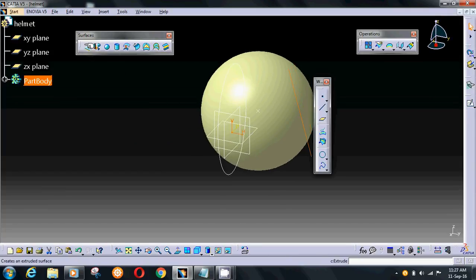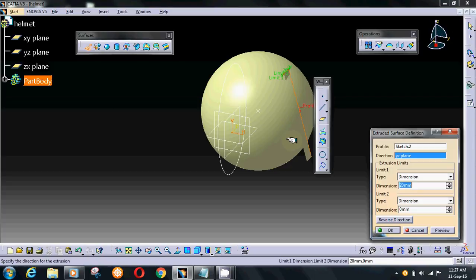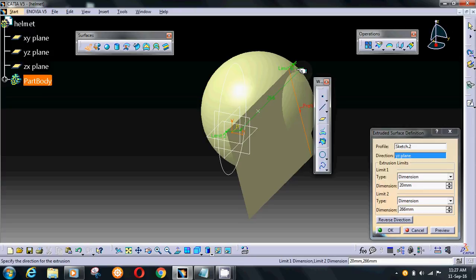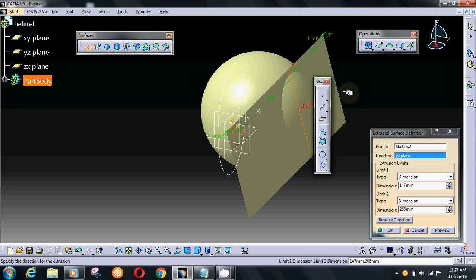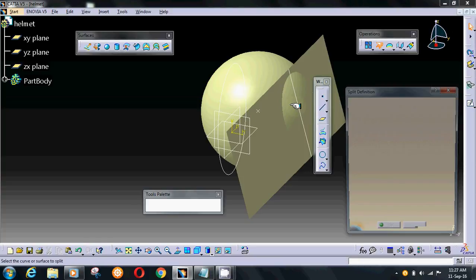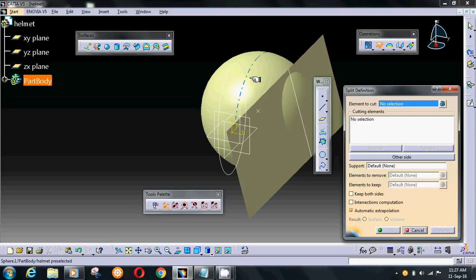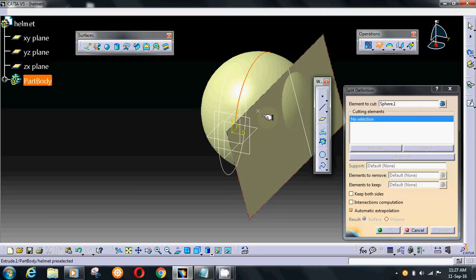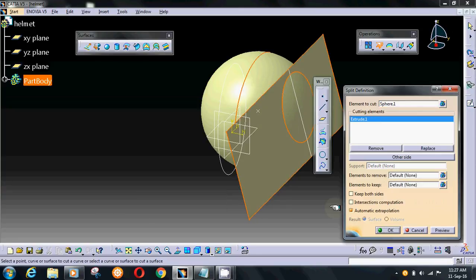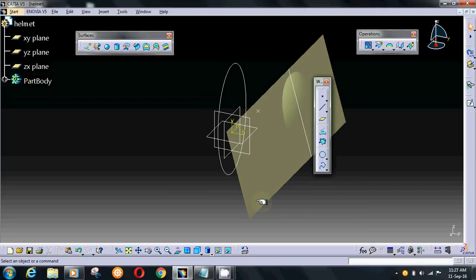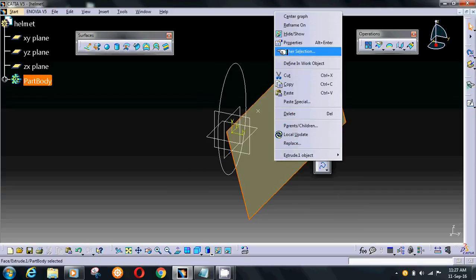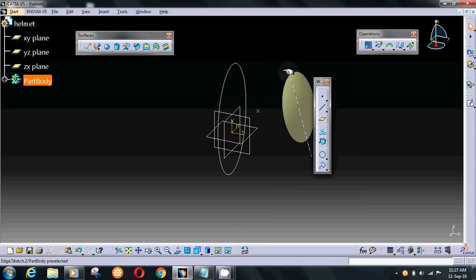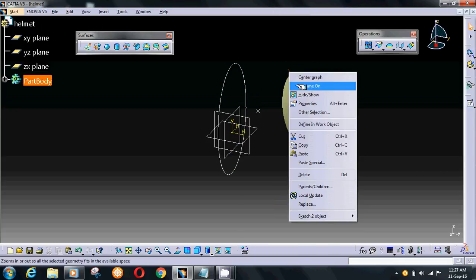Extrude in both directions. For trim, choose split tool and give entities and cut elements. Hide the surface and sketch.